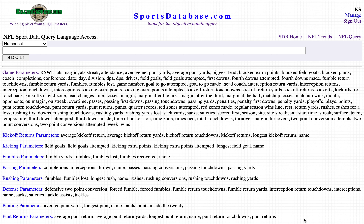Welcome to SDQL School. This is a quick lesson on how to rank teams in statistical categories for any season. We're going to use 2020 at the sportsdatabase.com NFL query page.